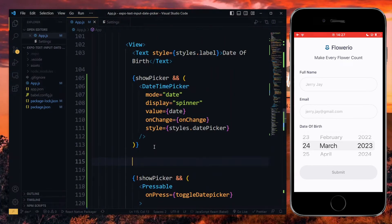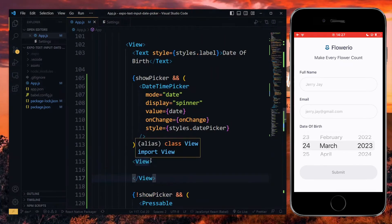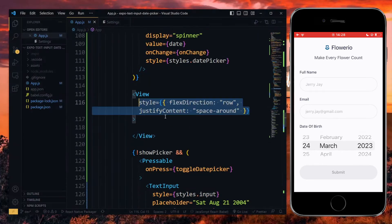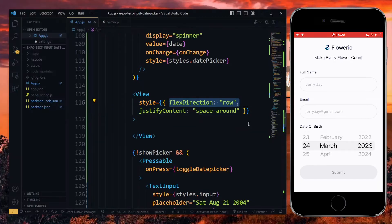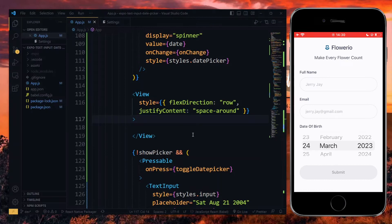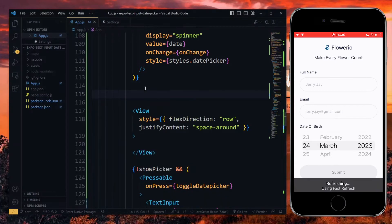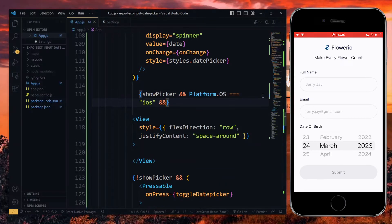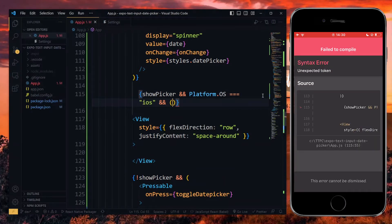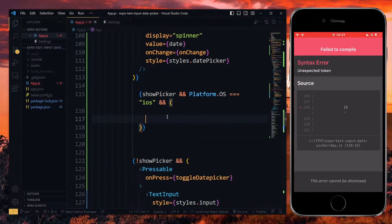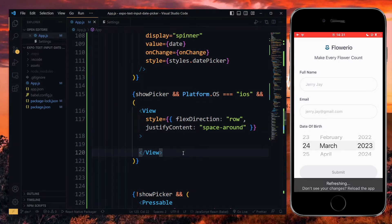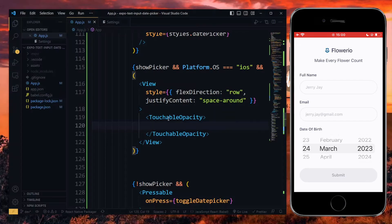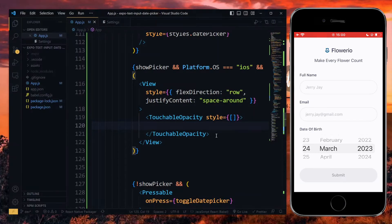For this, I'll create a view which will house the buttons just below the picker. For the content, we want to style them to be in a row and then justify the content to have space around them. Now, for this view, we want to display it on condition. We will display it only when show picker is true and we are currently on an iOS device. Now, for the buttons, I'll make use of touchable opacity from React Native and style them. You can use any pressable components and any styles you want here.